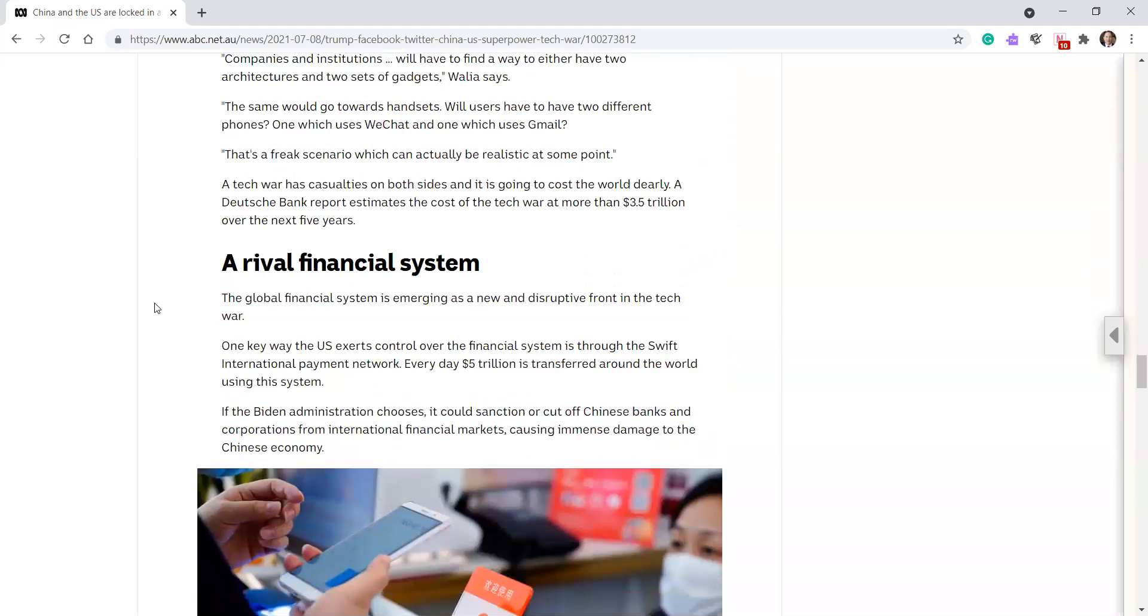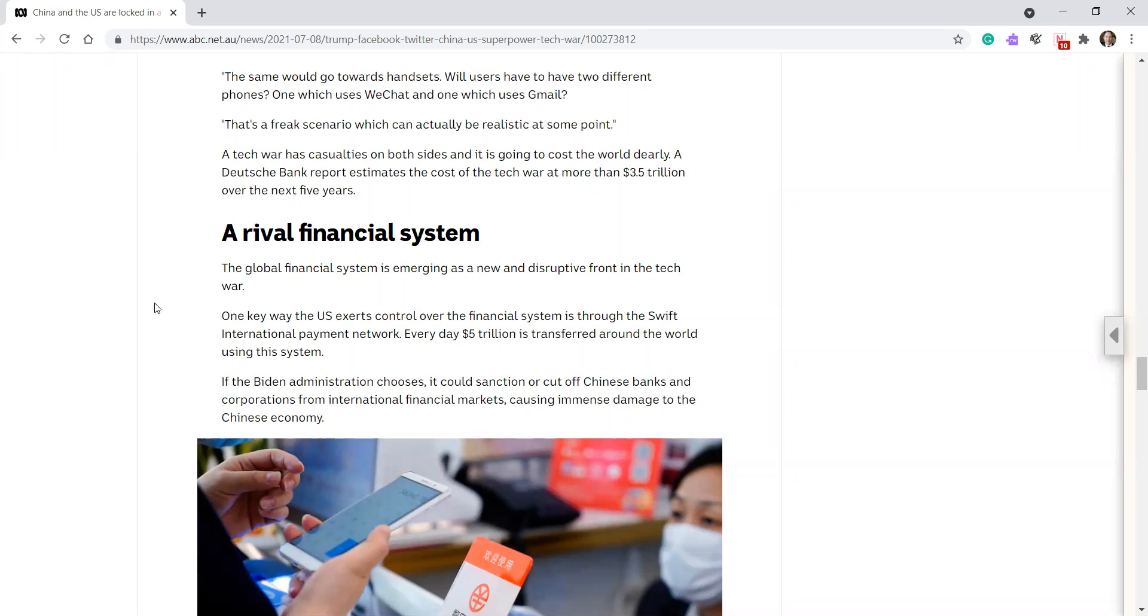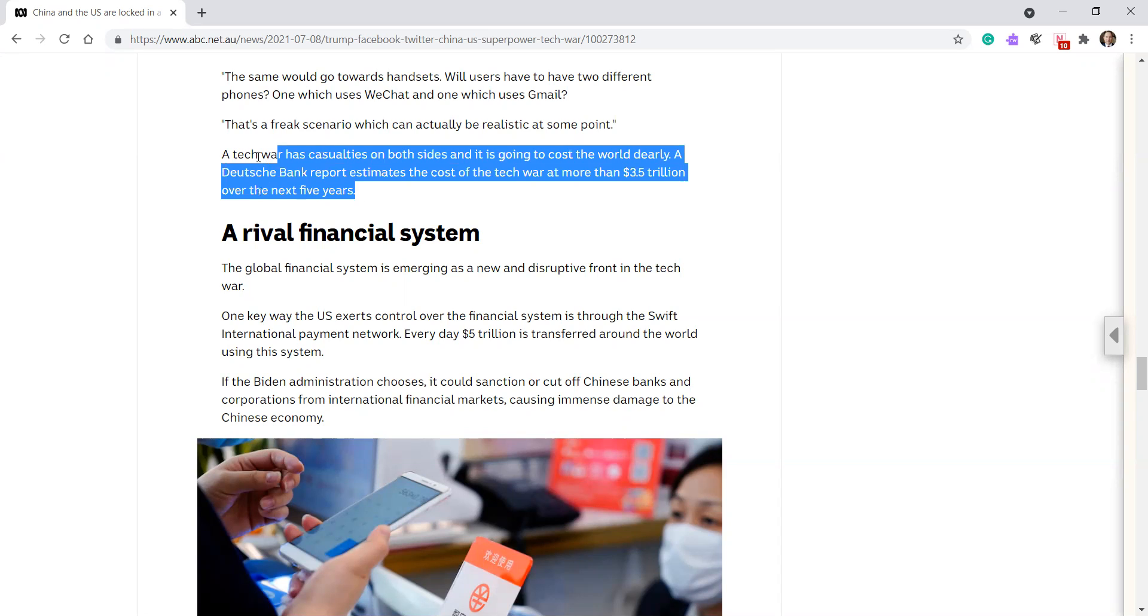The tech war has casualties on both sides, and it's going to cost the world dearly. The Deutsche Bank report estimates the cost of a tech war is more than $3.5 trillion in the next five years. Wow. Yes, you can see that one.